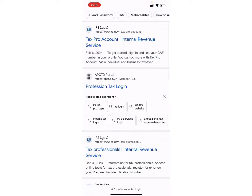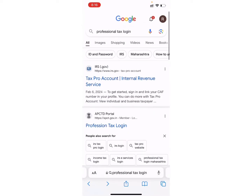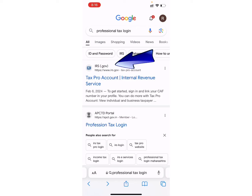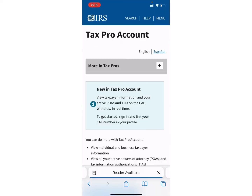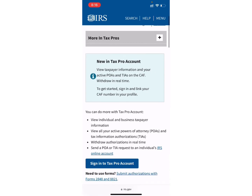Now, search for the Professional Tax Login on the search bar. As you can see, I have already searched for it. After searching, here you will see different links on your screen. Click on the first link — that means the Tax Pro Account Internal Revenue Service option — and after that, you will be directed to this page.